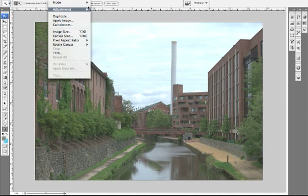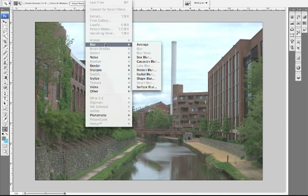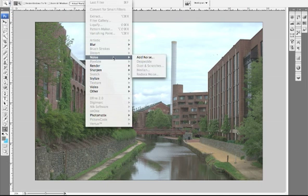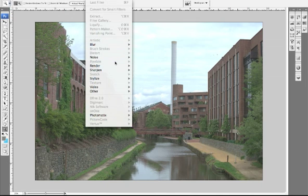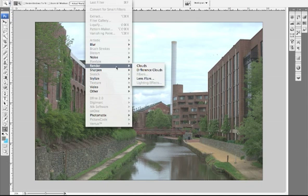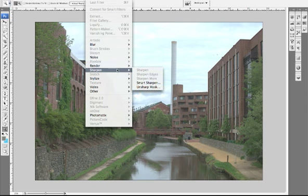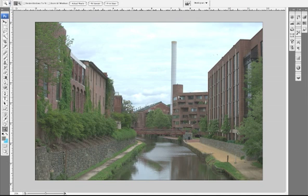Under Filter, not so much, but we do have Blur, Noise — I don't know why you'd want to add Noise, but you might — and then Render. But Sharpen is actually the one we really want to look at. You can sharpen your HDR file in Photoshop. So let's go ahead and look at doing a couple of different things here.